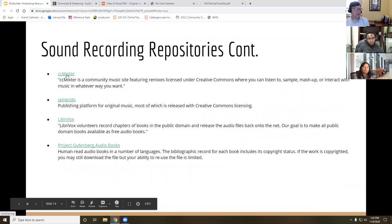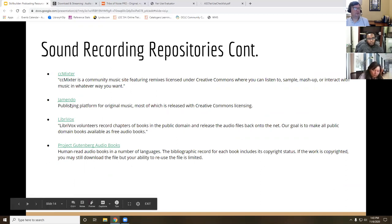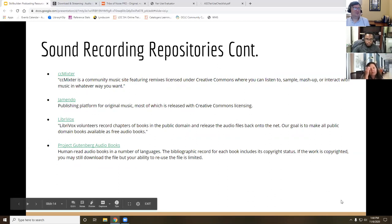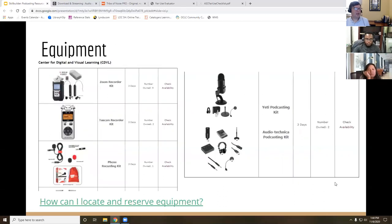Other resources include CC Mixter, Freesound, LibriVox, and Project Gutenberg — which you may know for books but also has audiobooks. If you wanted a clip of someone reading from a book, it's going to be public domain material. There are so many places to find copyright-free materials that copyright restrictions really shouldn't be a big roadblock, since most podcasts aren't playing lots of music anyway.